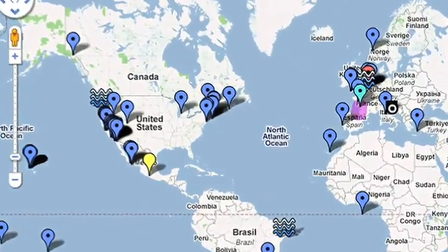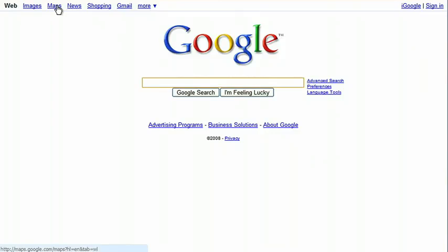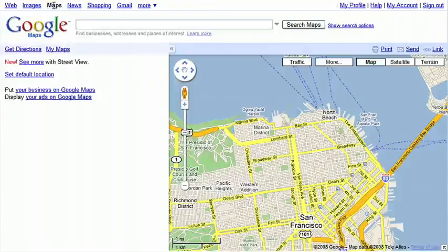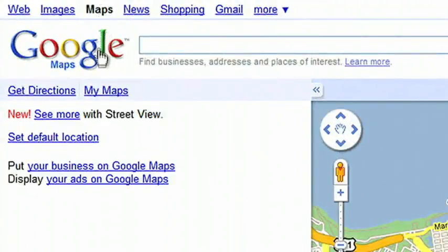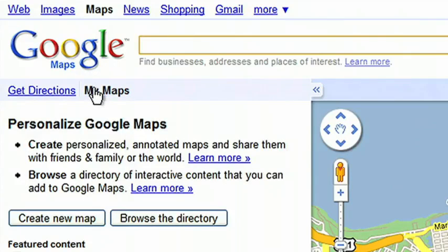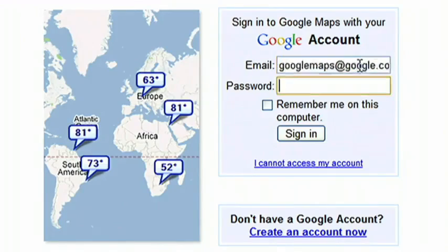Today I'll show you how to create a unique My Map. First, open Google Maps. Click on the upper-left tab, My Maps. Click on Create a new map. You'll need to sign in to your Google account, if you haven't already.